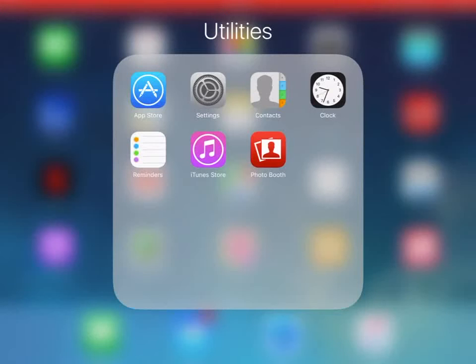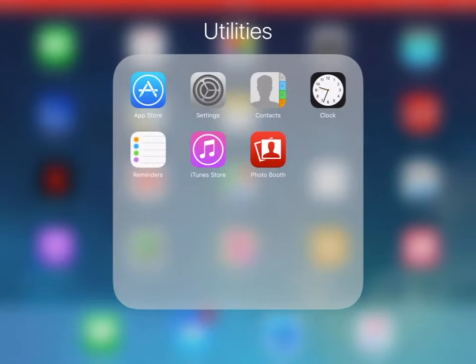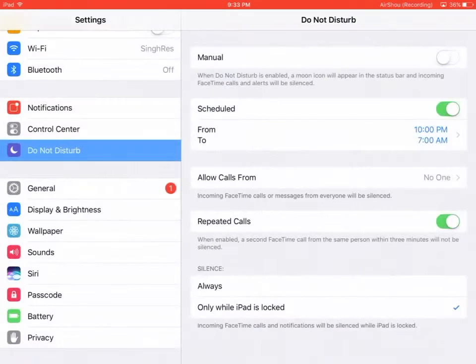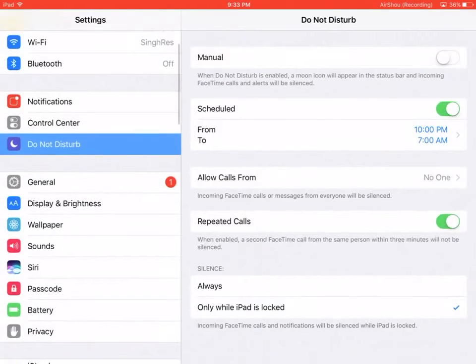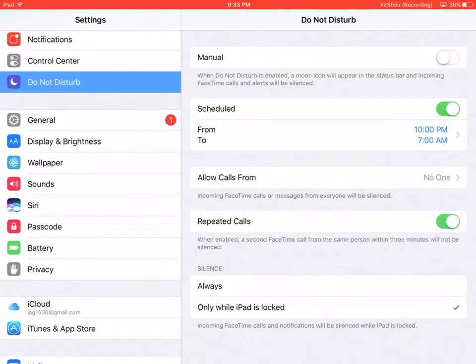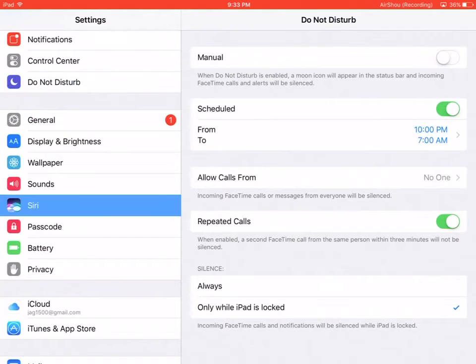Siri is a virtual assistant that comes with Apple products such as iPhone and iPad. You can configure and control Siri by going to Settings, scrolling to Siri, and clicking on Siri.